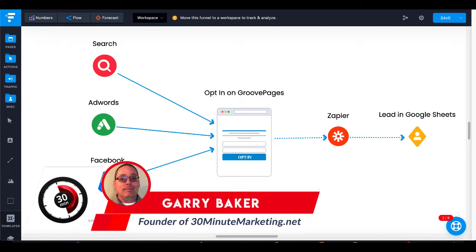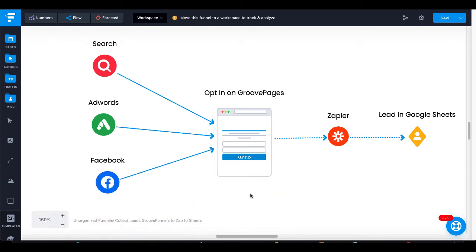Hey, Gary Baker here at 30minutemarketing.net. In this quick video, we're going to take a look at how to build a lead generation website for free, step-by-step.